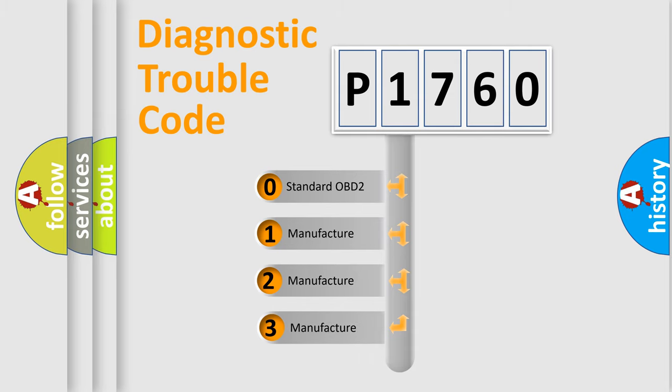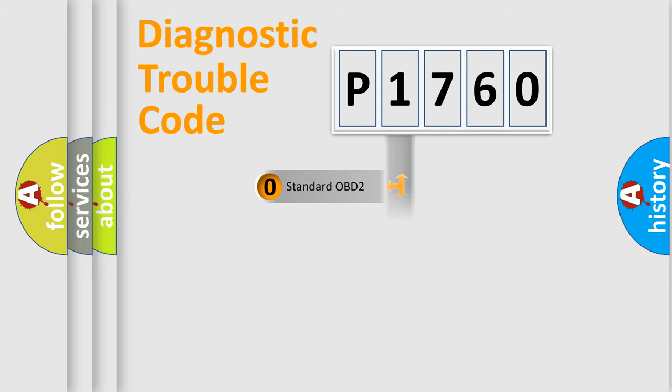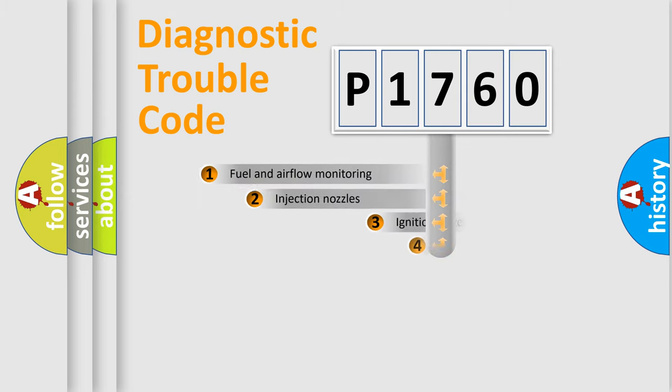If the second character is expressed as zero, it is a standardized error. In the case of numbers 1, 2, or 3, it is a manufacturer-specific expression of a car-specific error.